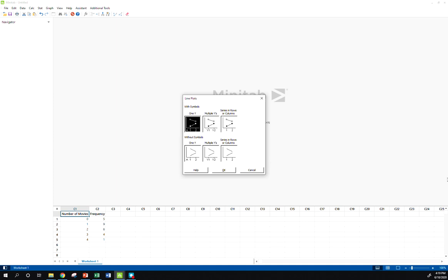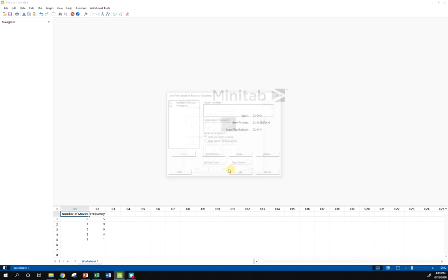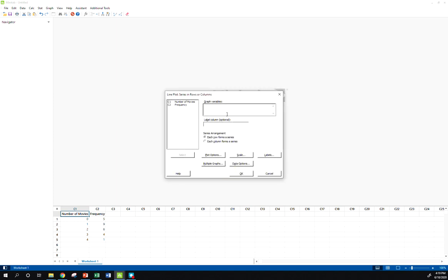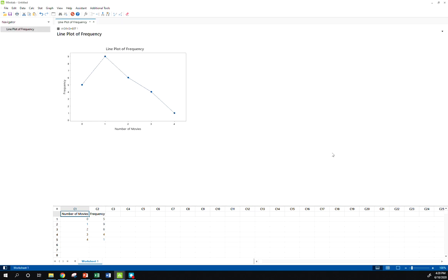So if I have my data in a frequency table, I'm going to go to this series in rows or columns. For my graph variable, I'm going to choose where my frequency, the column that my frequencies are in. So that column happens to be called frequency. My label column will have the labels that go along my x-axis. And I'm going to click this option, each column forms a series. So let's see what it gives us here. And there is my line plot of this simple frequency table data.